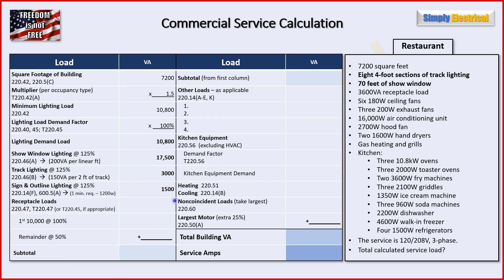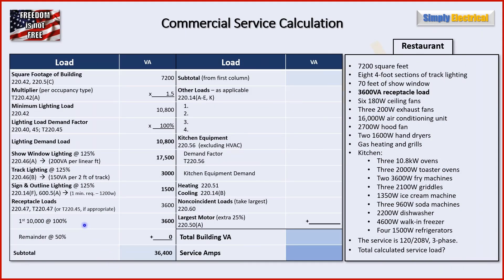For sign and outline lighting, we're not told we have any, but we are required to include at least one in any building with a pedestrian entrance. This being a restaurant, we definitely have one. Per 220.14F, the circuit must be a minimum of 1,200 watts. Times 125% for continuous load, that gives us 1,500 VA. For receptacle loads, we're given a total of 3,600 VA — they gave us the total, so we didn't have to count receptacles individually at 180 VA each.